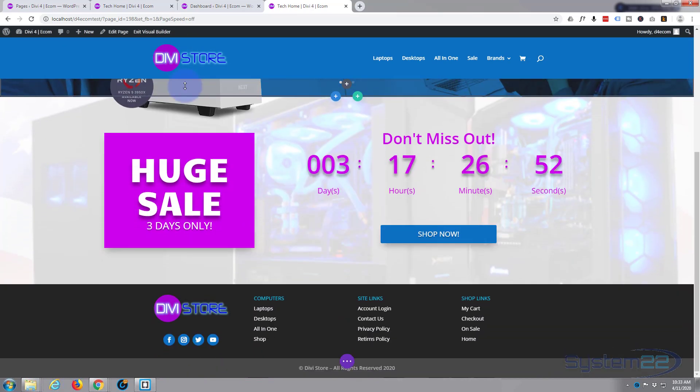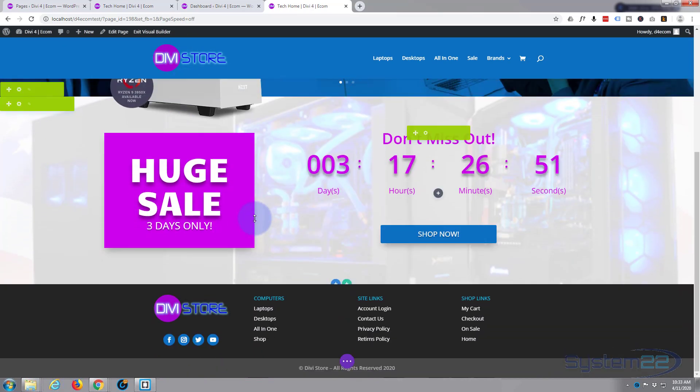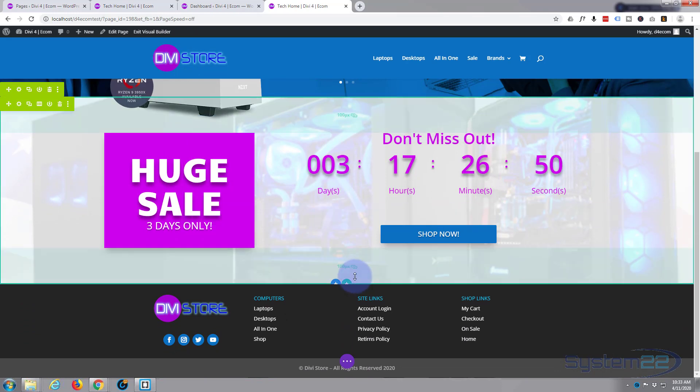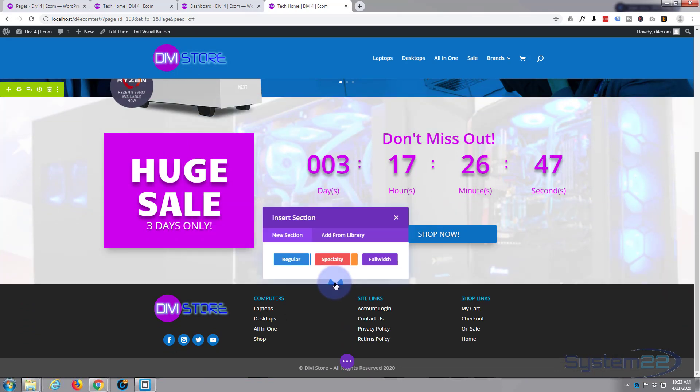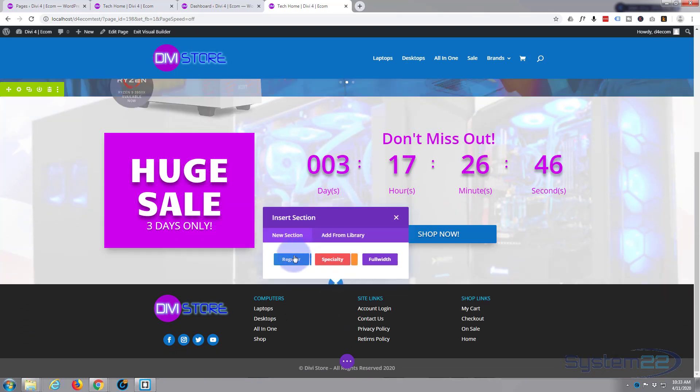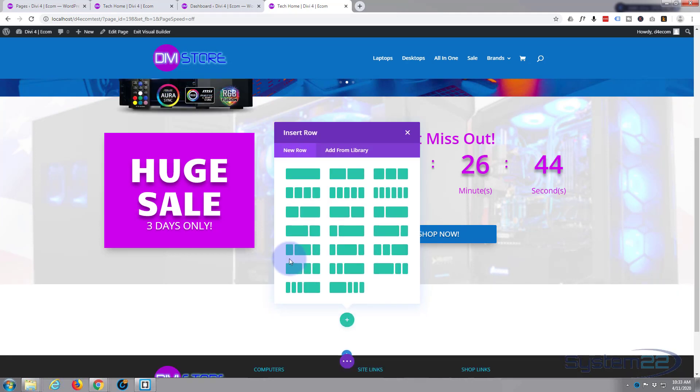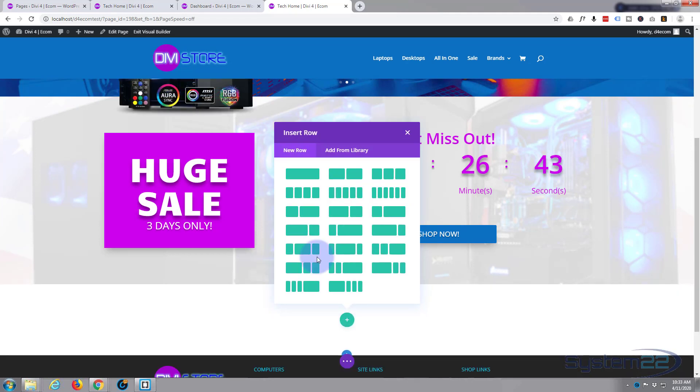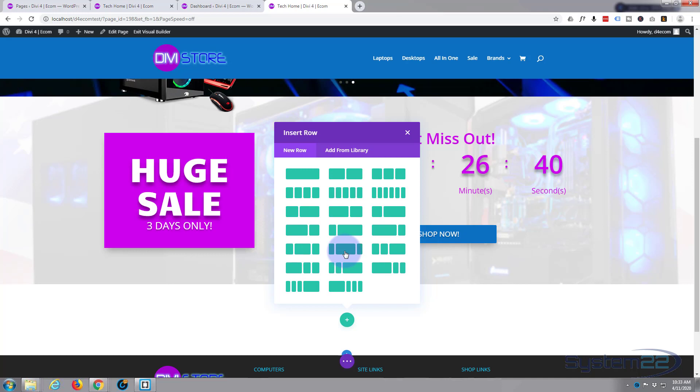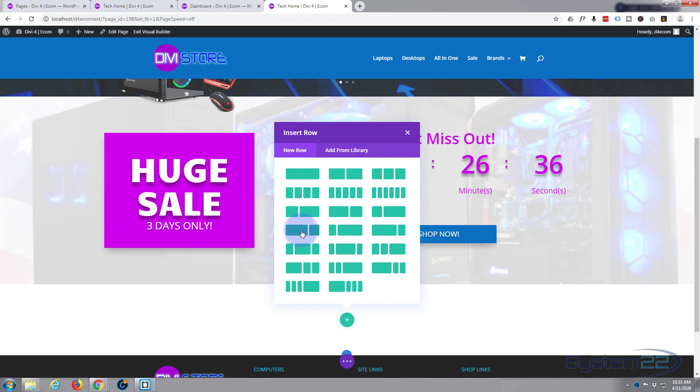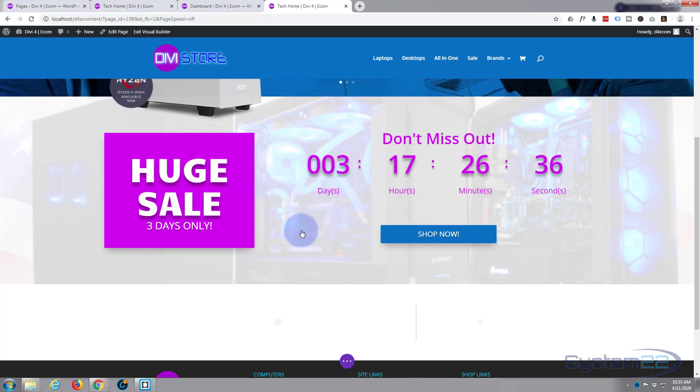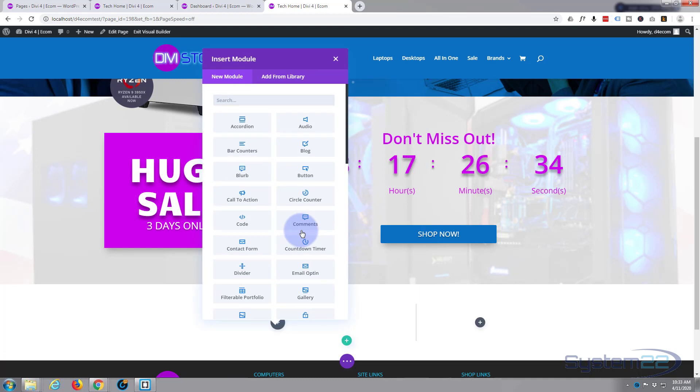Once enabled, let's go down to where we want to work. I want to put it below this section here, so I'm going to click on the little blue button to add a new section. I'm going to make it a regular section. Inside, I'm going to have two columns, one a lot bigger than the other.